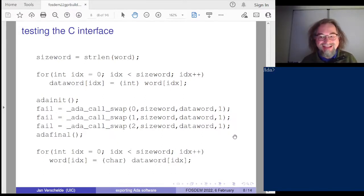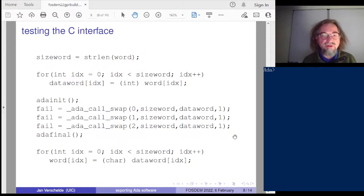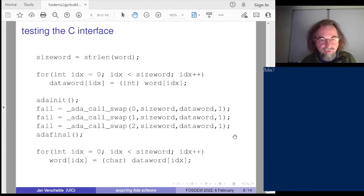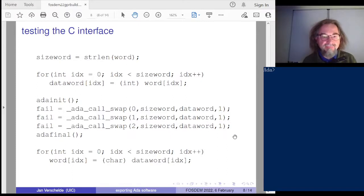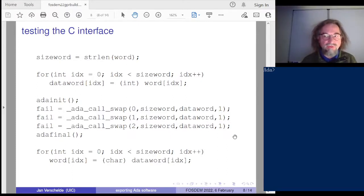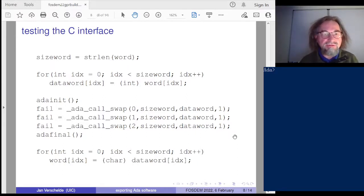We have a standalone C interface that tests the jobs. Job number zero is initializing, job number one is doing the swap, and job number two is retrieving the swapped word. The ADA_Init and ADA_Final are optional if the interface is automatically initialized.